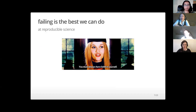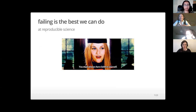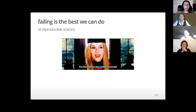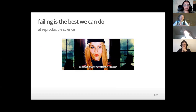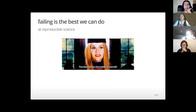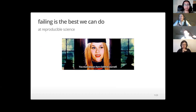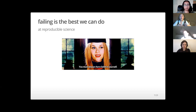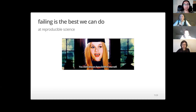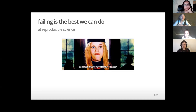I posit that failing is the best we can do at good enough reproducible science, and this is okay. Because if we failed, that means we actually tried. And if you try, you're never going to get everything right in computational science. In a sense, trying is the best we can do — and you will fail. But as you fail and succeed at adopting reproducible practices, you'll discover useful workflows, connect with others, and find new ways to collaborate.